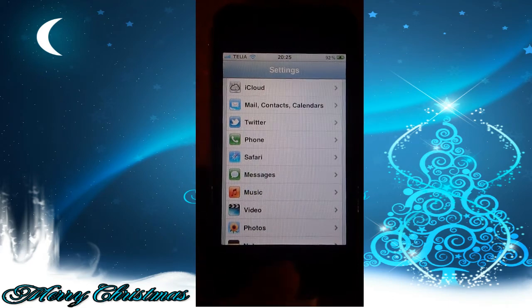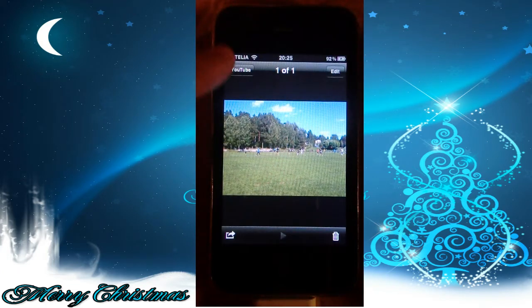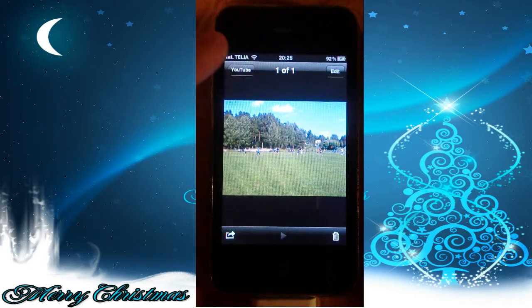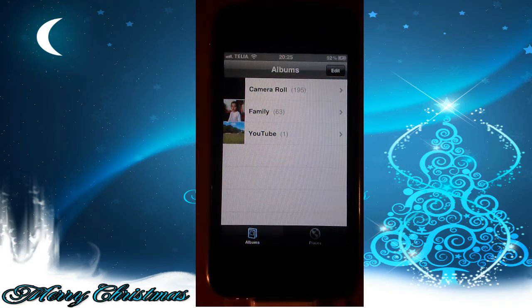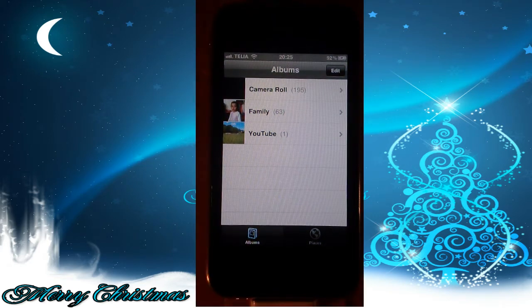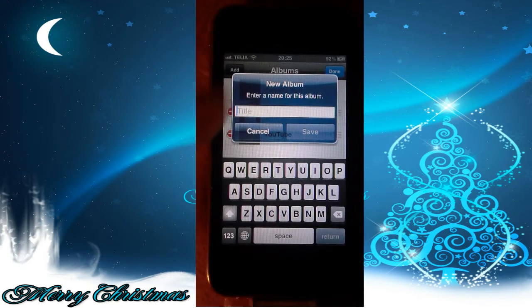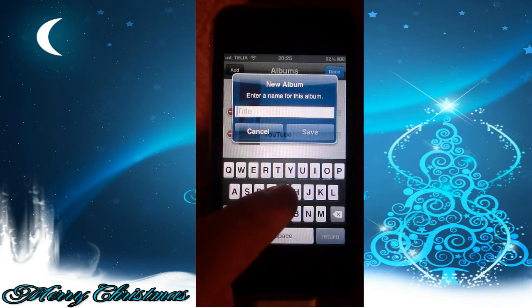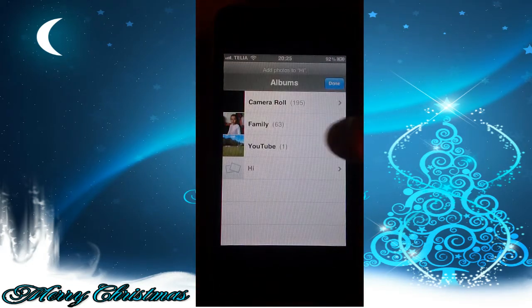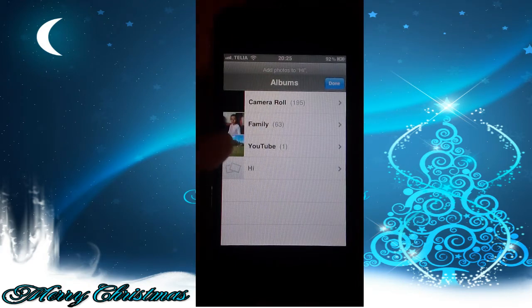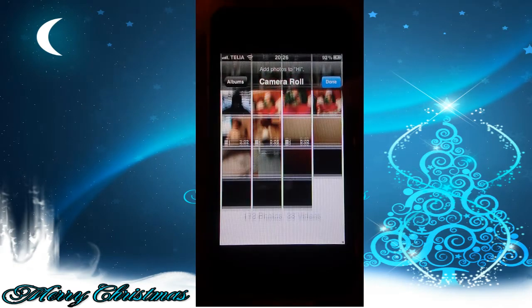A very cool feature in photos that I forgot to mention is that you now have the ability to add photos to albums, so you can organize your photos. You can edit and create a new album. You can add pictures to it. As you can see, I have a family album and a YouTube album, and here is my camera roll. That's really cool.